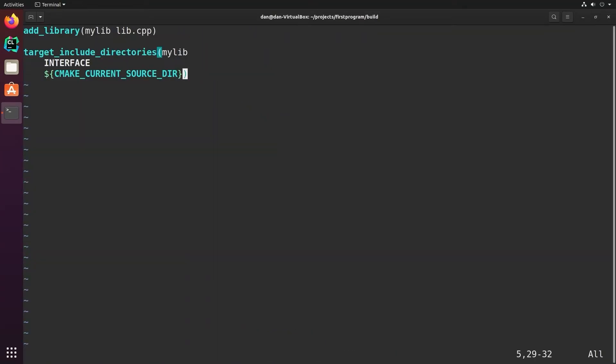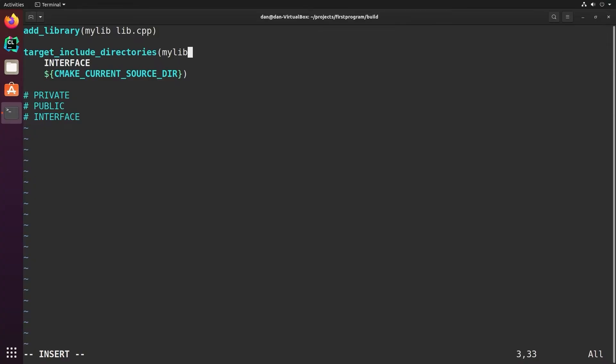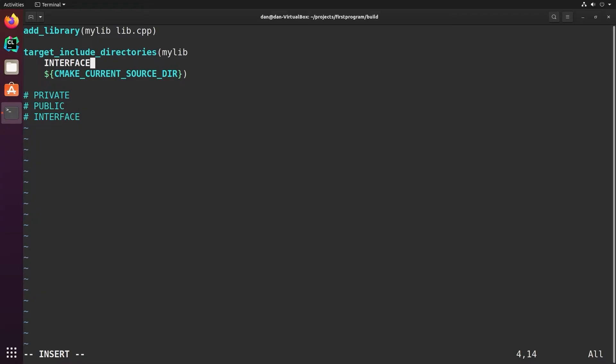So there's three keywords. We have private, public, and interface in target include directories. So private means that it's used for the current target, which in this case is mylib because that's what's specified in the target include directories command. But it's not used by dependencies of mylib or other parts of the program that use mylib. Public means it's used by both mylib and the dependencies. Interface means it's used by only the dependencies and isn't needed for mylib. So in this case, interface is the right choice because mylib knows where to find lib.h. It's in the current directory with the source files. So it doesn't need to know where to find those. But other dependencies that would use mylib need to know where to find those header files. So we want to make this an interface.